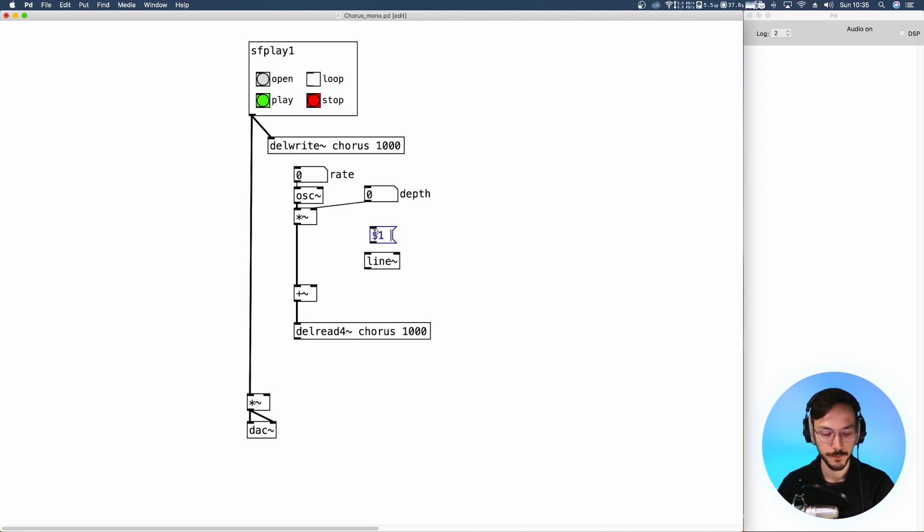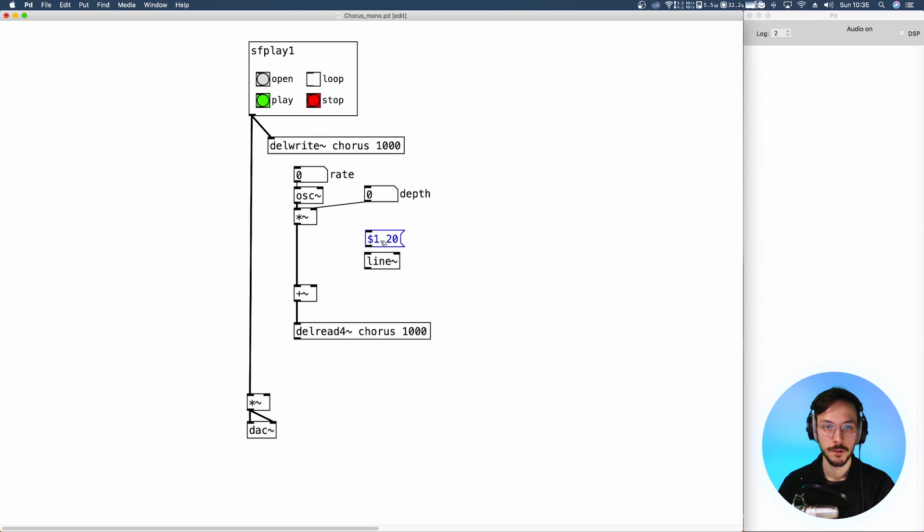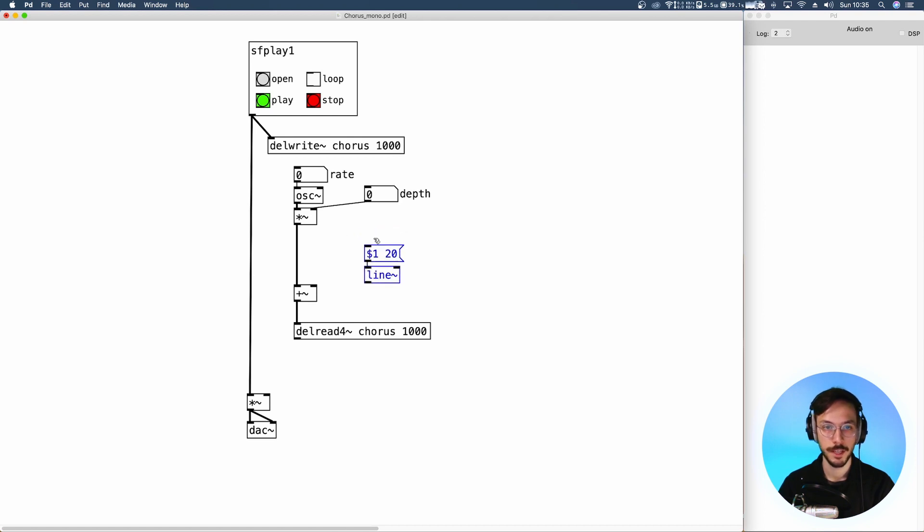And the incoming value is going to be the actual delay time. The chorus has a delay time within a range of 20 and 40 milliseconds.